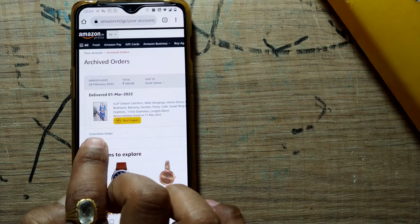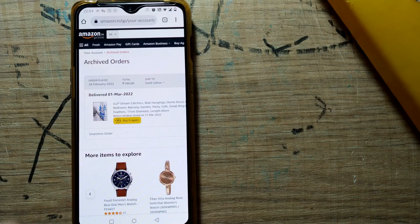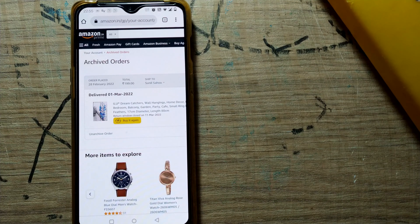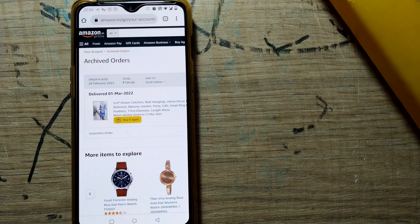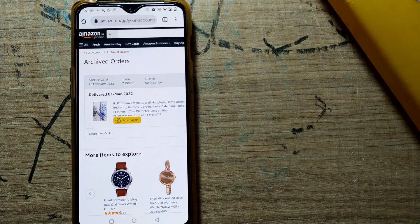You can even unarchive this order if you want — it will go back to your regular order space. Friends, I hope this video was quite useful in showing how to hide your orders in Amazon.